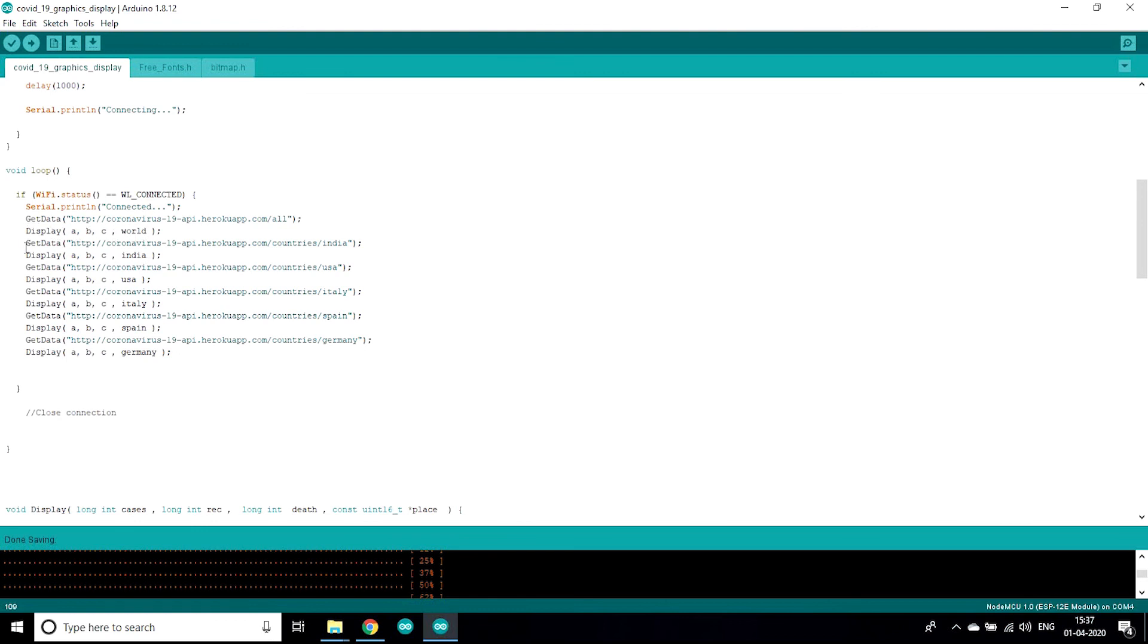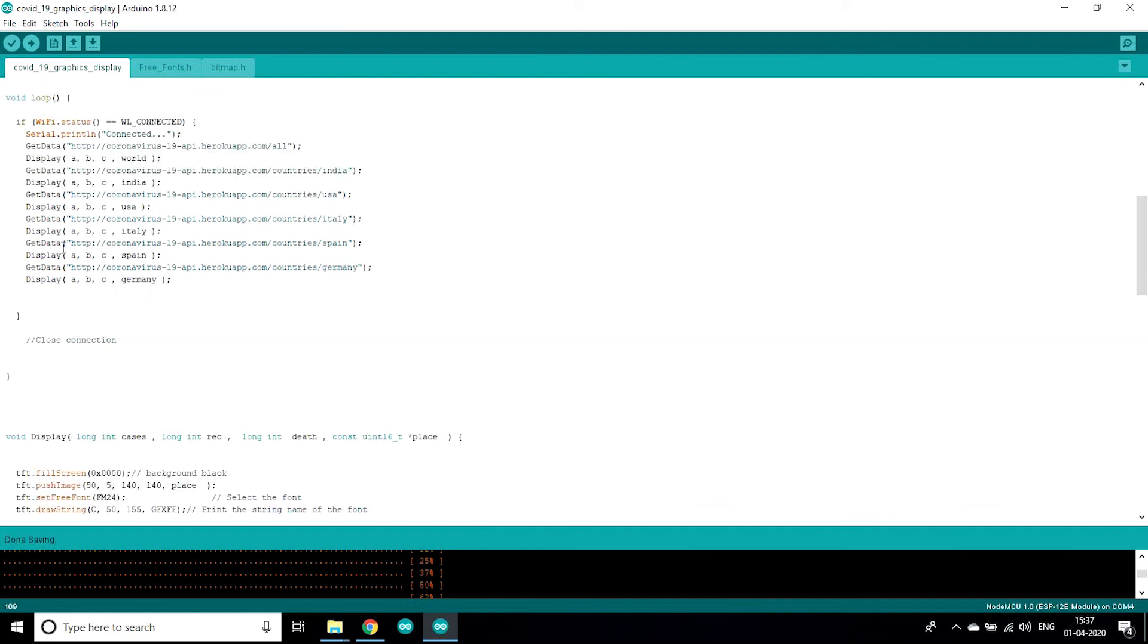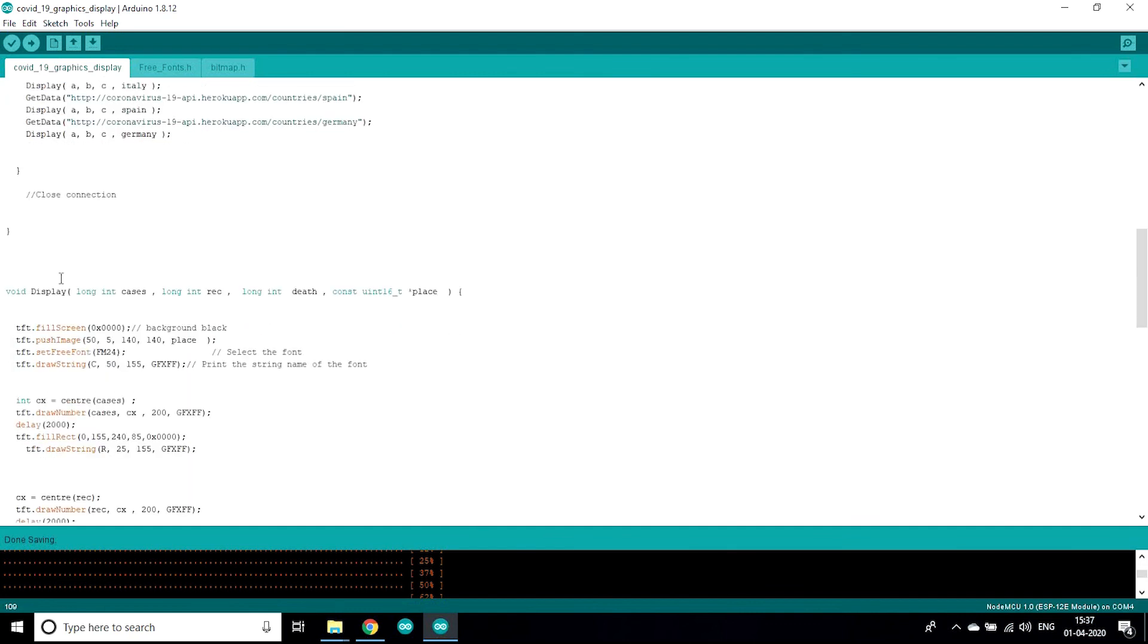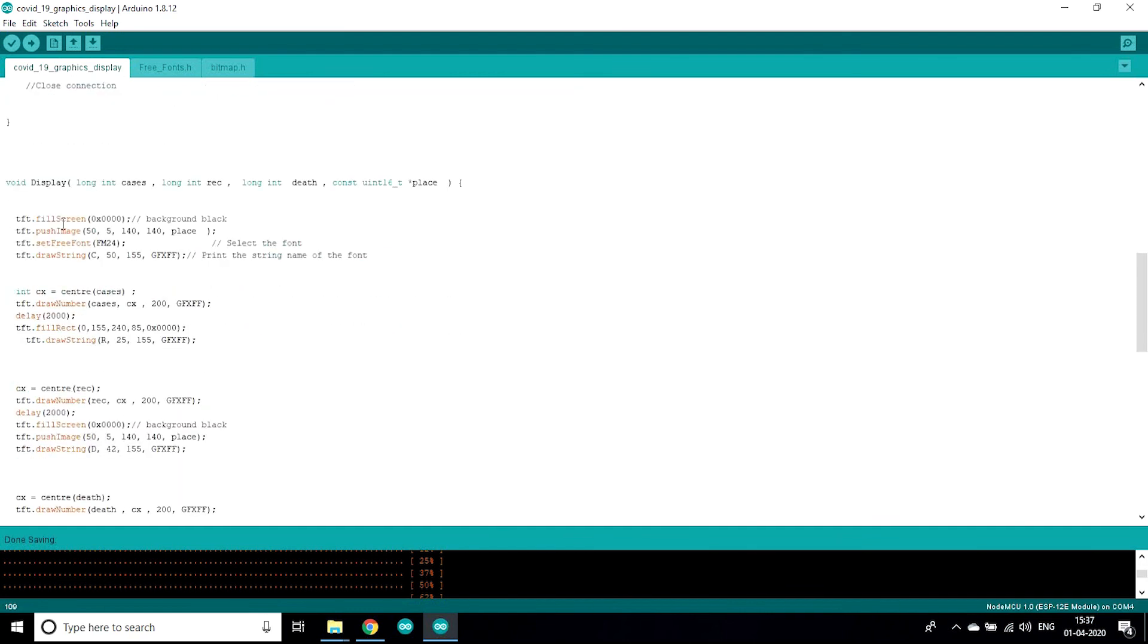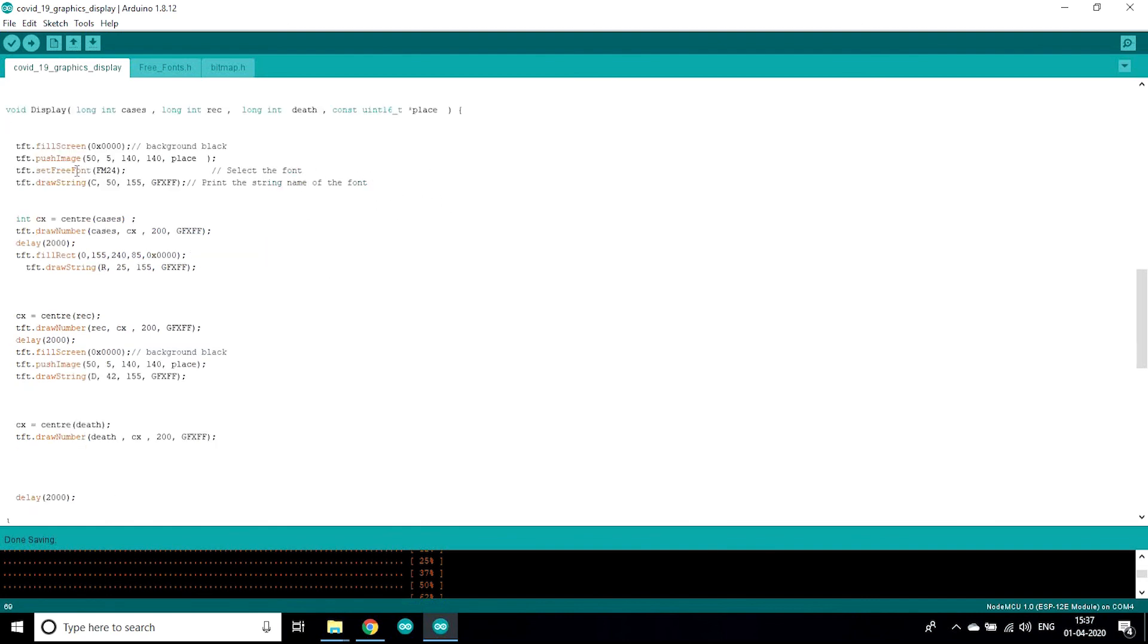After that we are going to display A, B, C and world. This is a function which is also declared by me. Here is a display function.